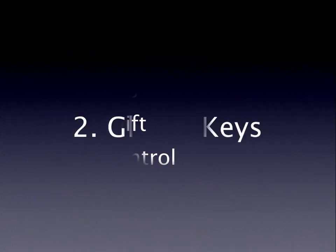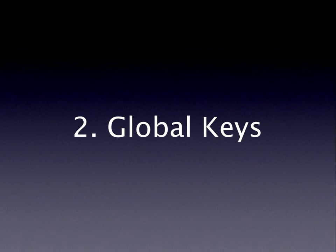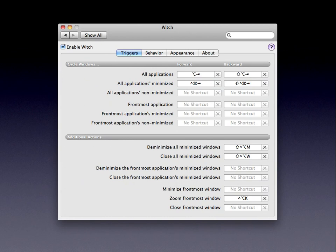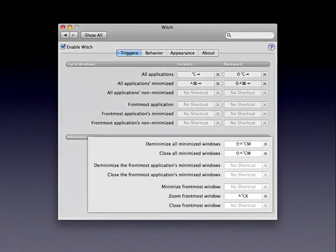The second thing about WITCH that you should understand is it has the ability to set global hotkeys — keys that work even when the WITCH switching panel is not on screen. You also do this on the TRIGGERS tab in WITCH's settings window, down at the bottom in the section labeled ADDITIONAL ACTIONS. And there are a lot of choices here.